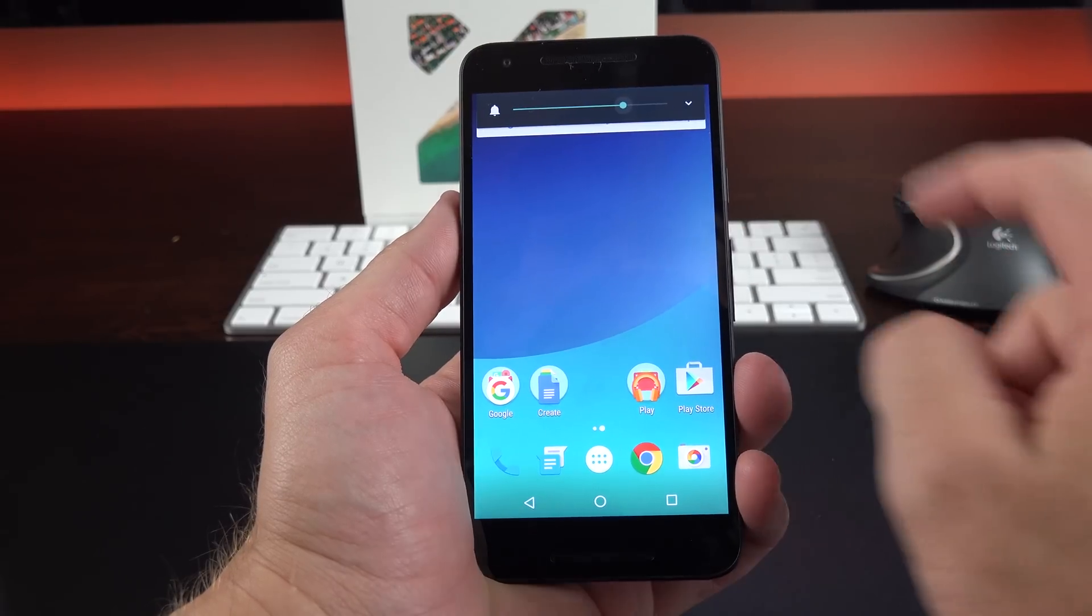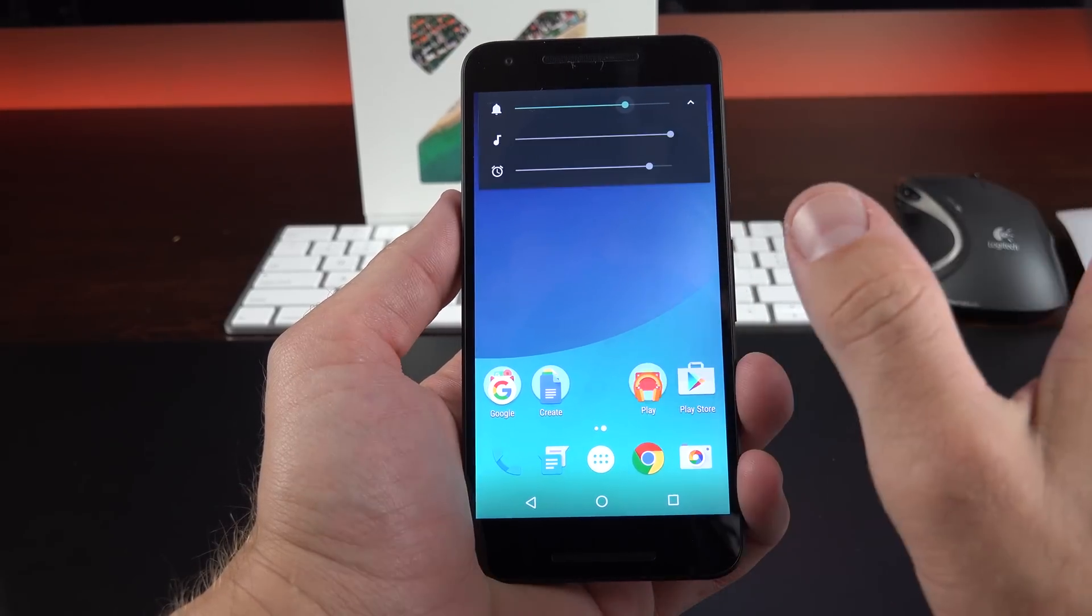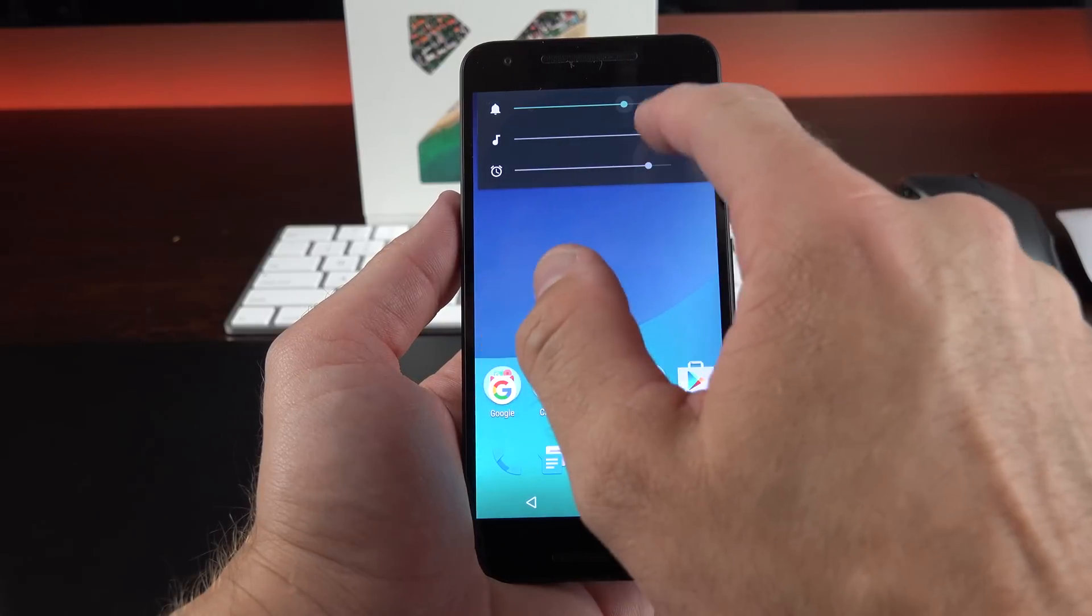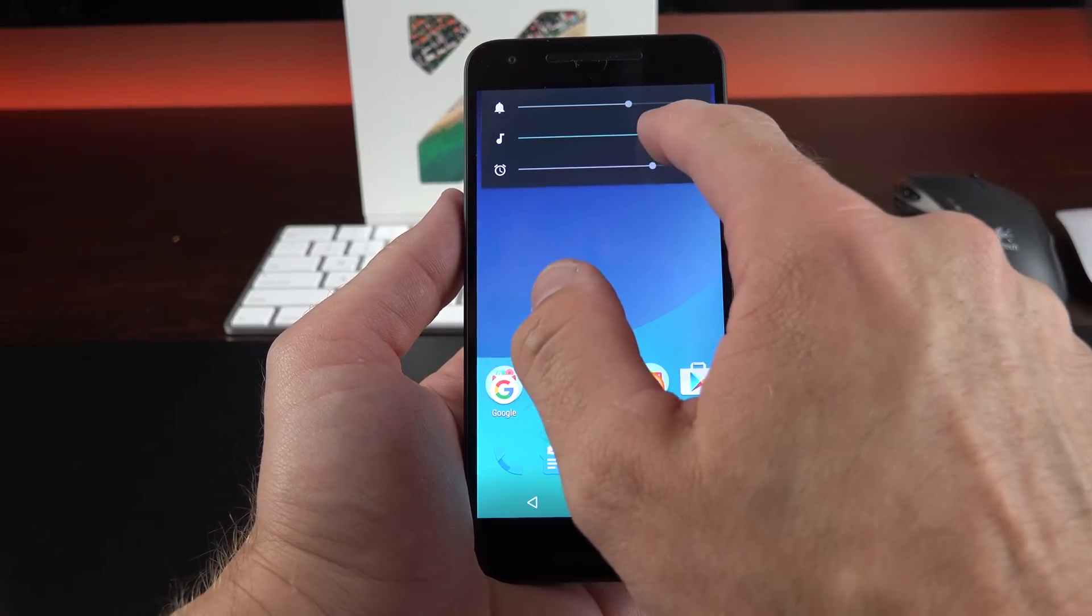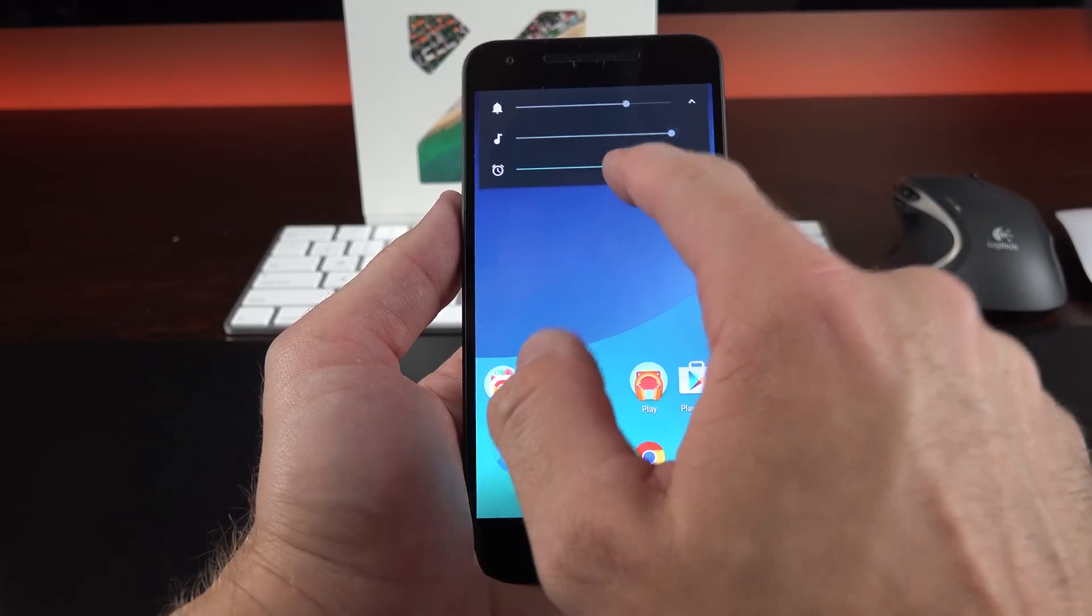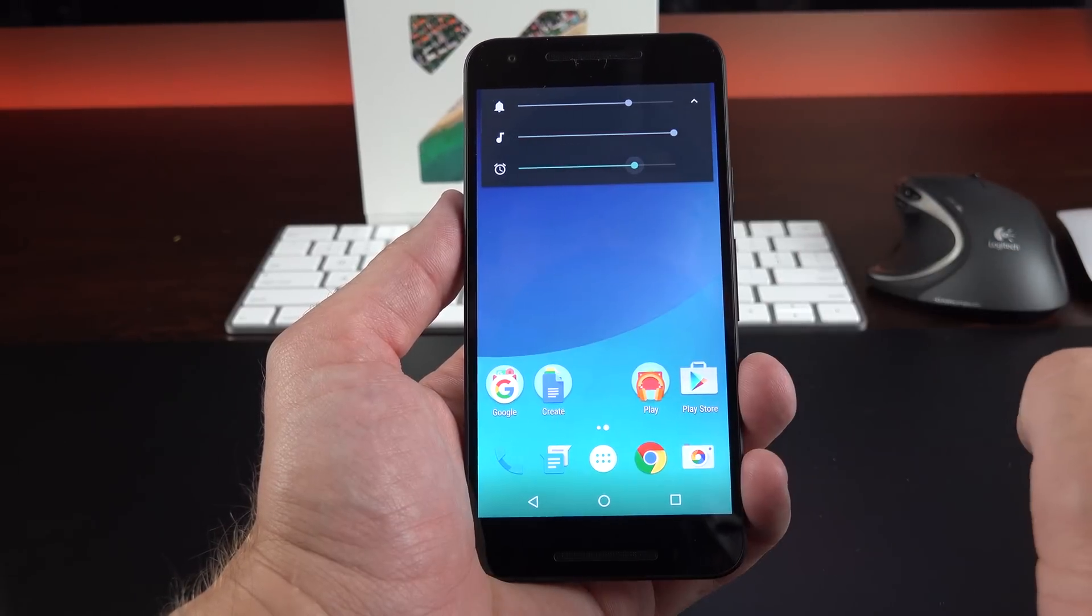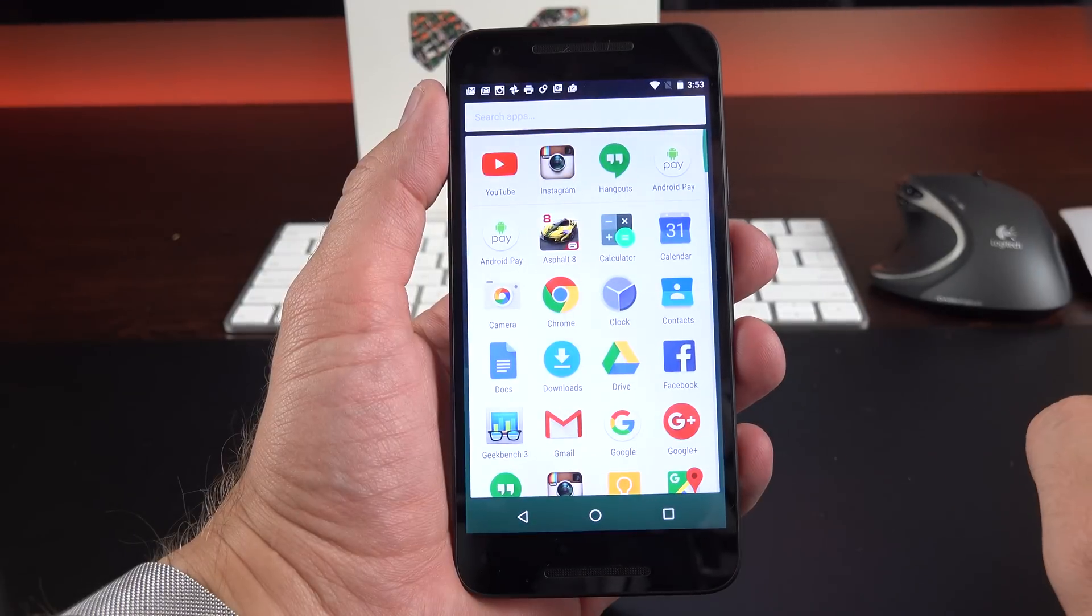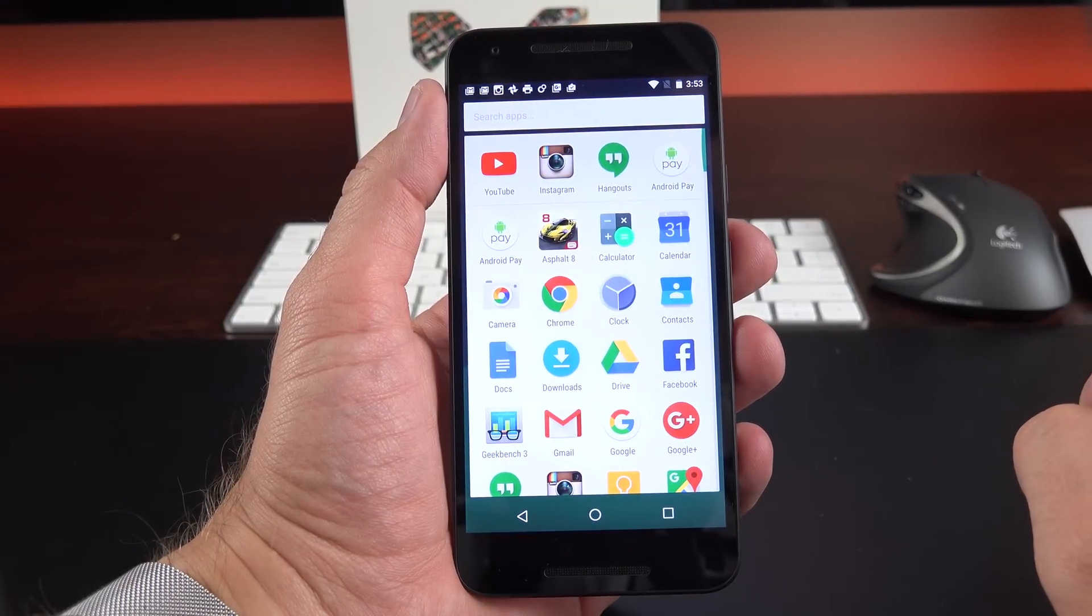Take a look at those volume controls. Again, they have removed the do not disturb setting. So now we have independent controls for our system volume, music volume, as well as alarm or notification volume.